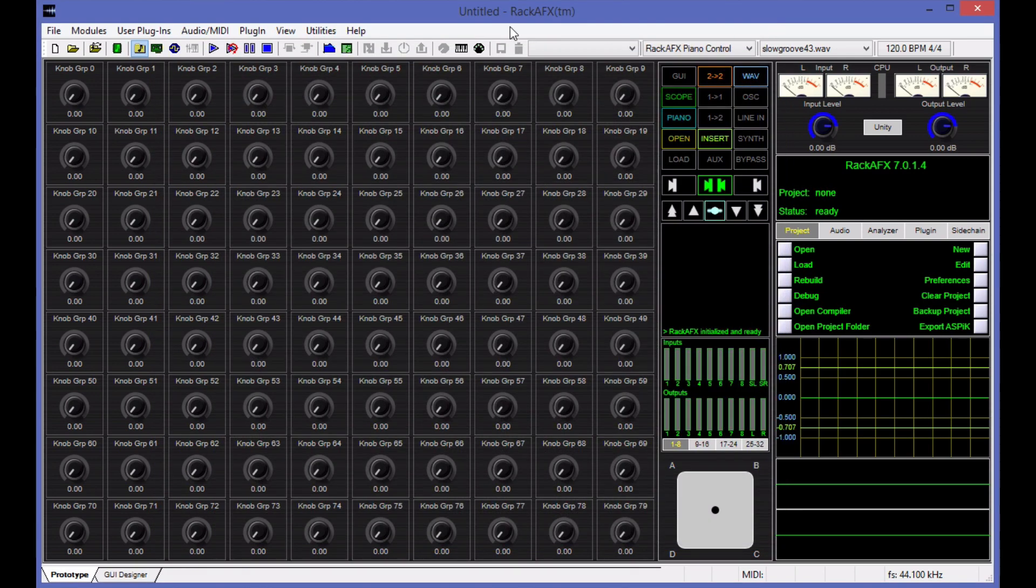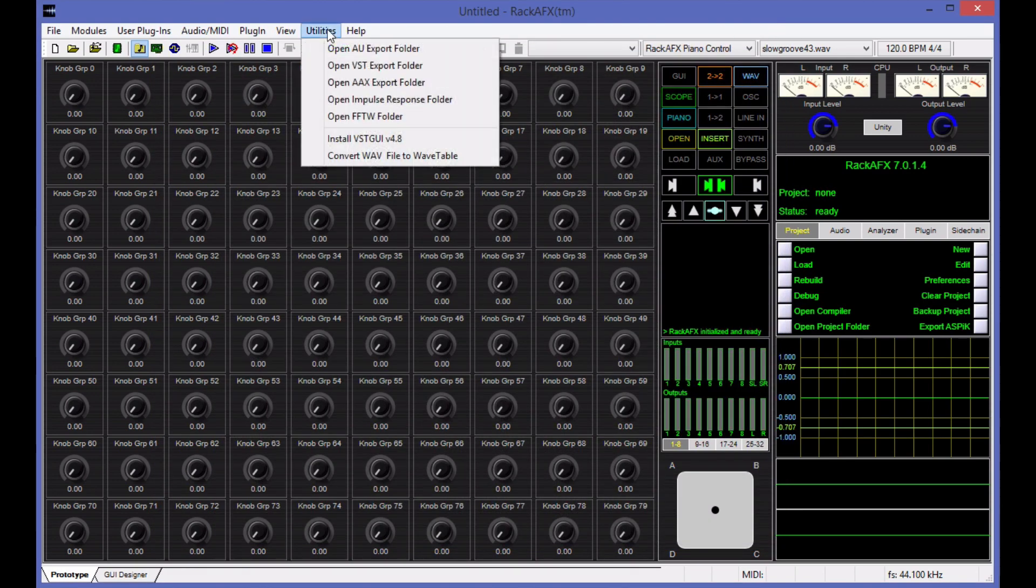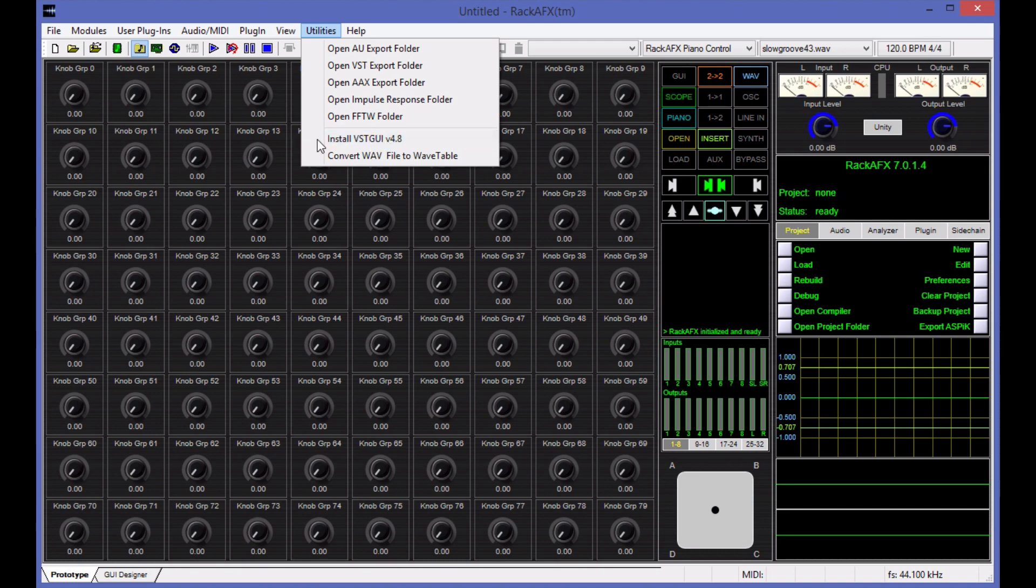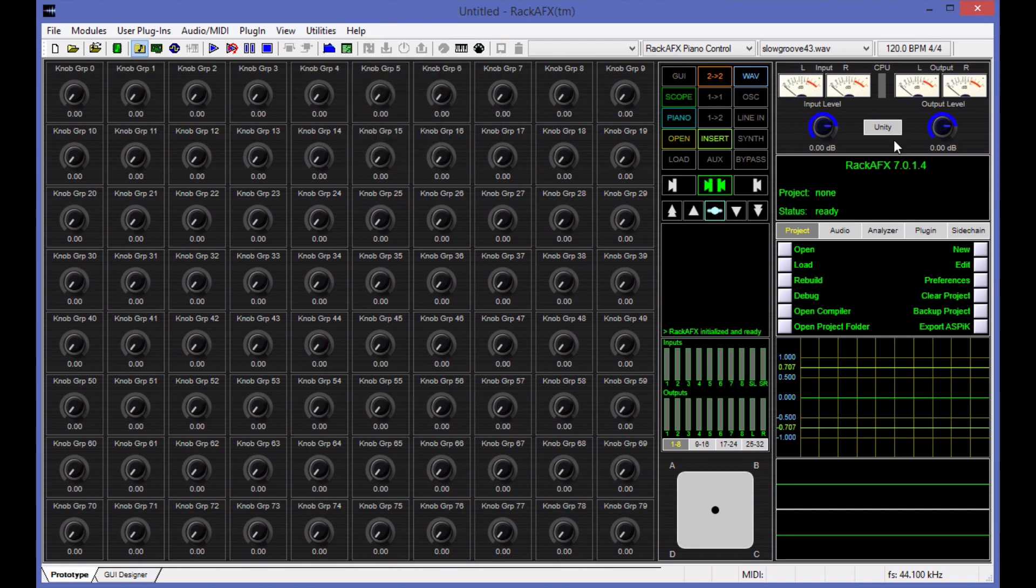Once you have the projects folder opened up, that's where all your projects are going to lie, and you're going to need to put the latest VST GUI 4 folder in there. It's VST GUI 4.8 at the time of this video. The good news is Rack AFX will do it for you. There's a utility menu here that says install VST GUI 4.8. All that does is a brute force copy of all those files. Make sure you've got the VST GUI 4 installed and we'll be ready to go.